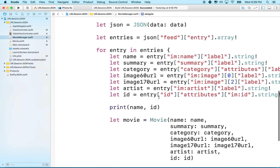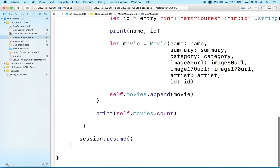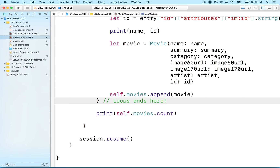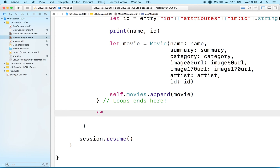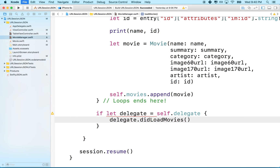Now we'll call the delegate after loading. After we loop through all the entries, append each movie, and the loop ends — right there — instead of just counting movies, we'll notify our delegate. We say: if let delegate = self.delegate, then delegate.didLoadMovies().